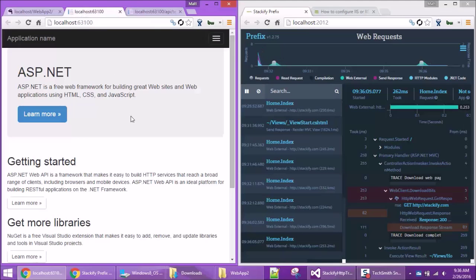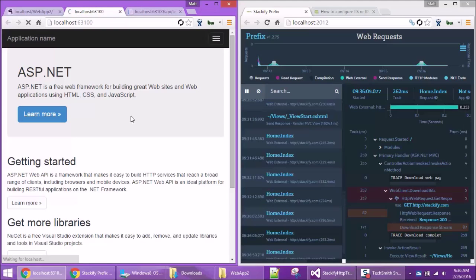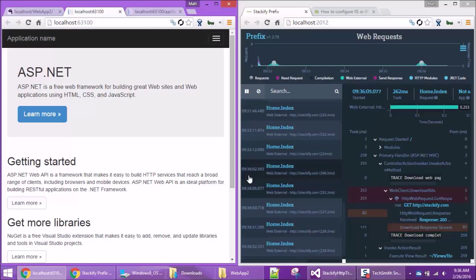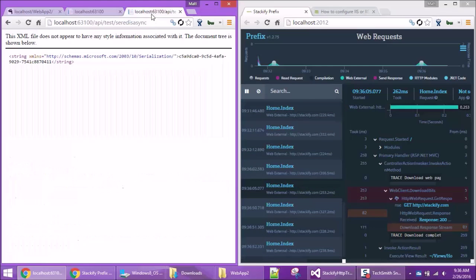So again, some synchronous requests will work, some things will work, but they won't work 100%, and potentially async stuff may not work at all or may only partially work.